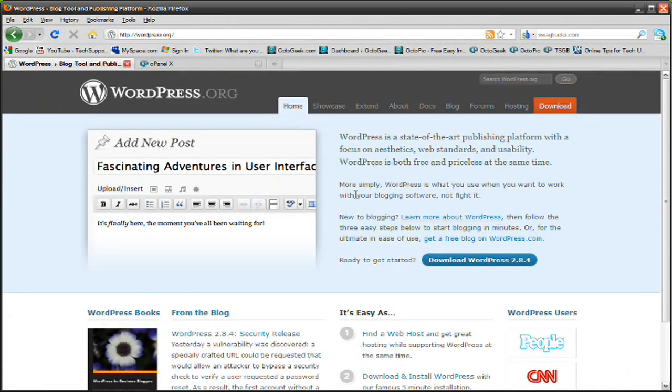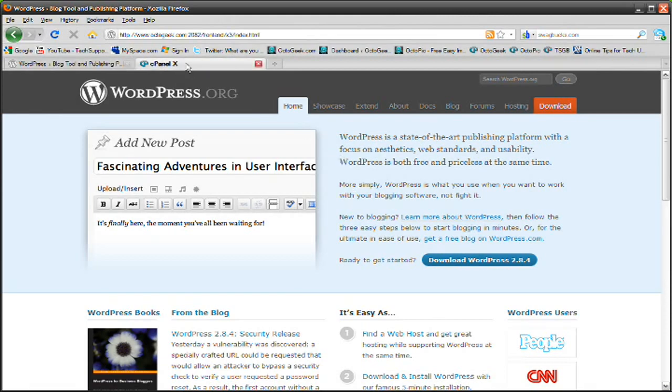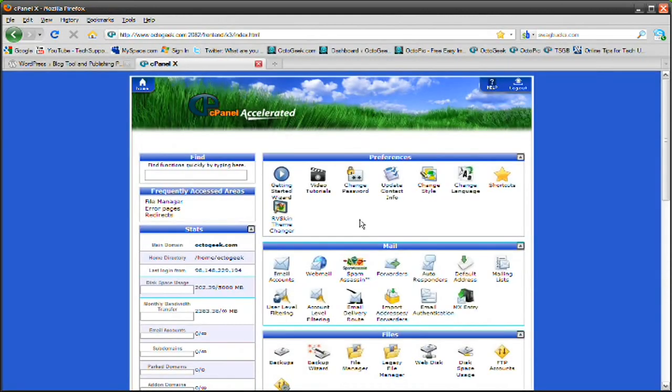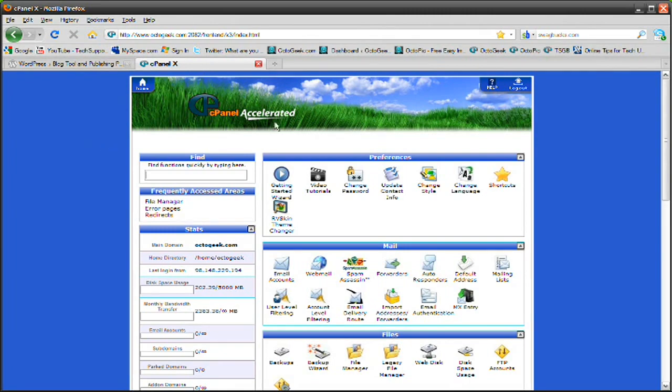Actually, if you do have your own domain name and hosting account, you don't even need WordPress.org because there's a much simpler way of doing it. Go ahead and log into your control panel for your domain and hosting account. This is my control panel for my website at octogeek.com and yours should probably look something like this too.